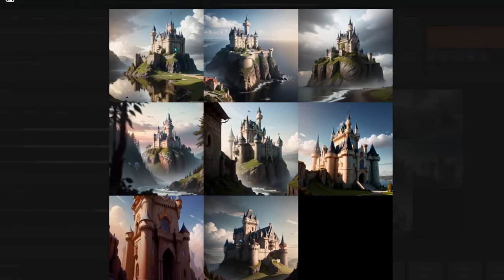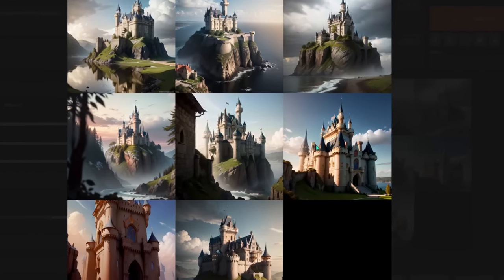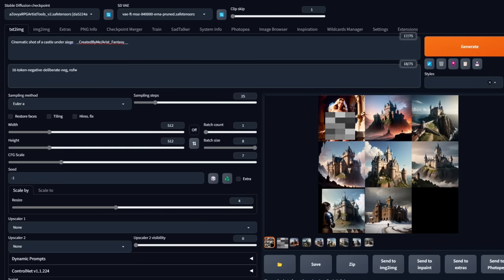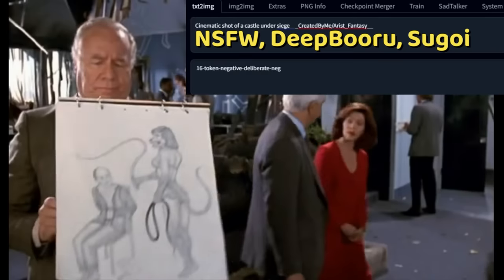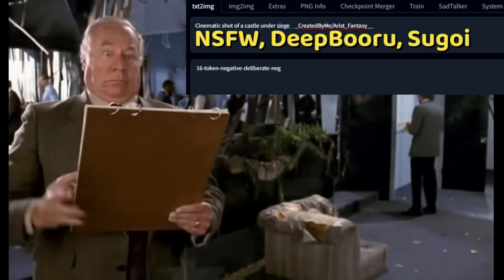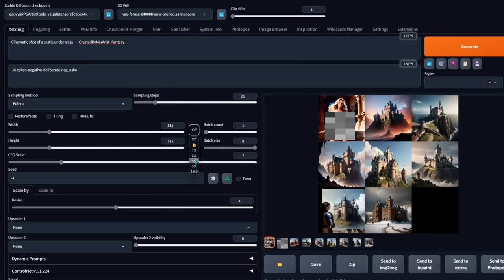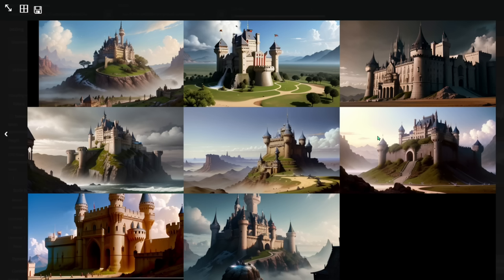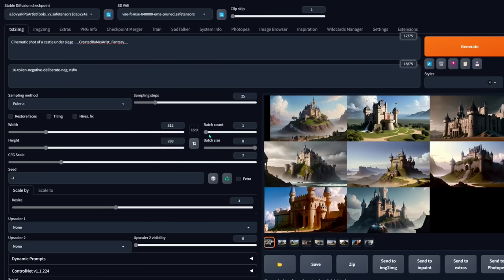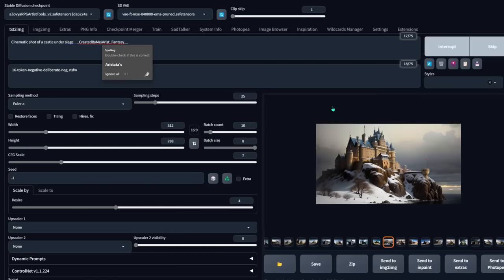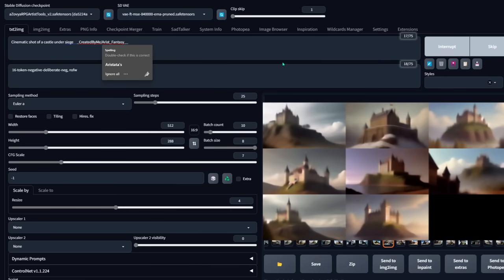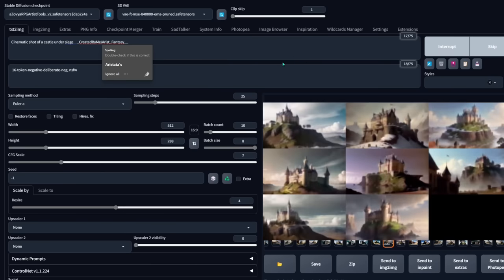It used different artists for each of these castles and came out with different results, which is pretty cool. For the next generation, I'm going to use the aspect ratio helper we installed and do 16 by 9, which is a landscape shot, then click generate. This is like Midjourney's variation button but on steroids because you can put as many artists as you want in there. I'm going to try batch count of 10 and click generate — that should give me 80 pictures of castles under the style of all the different artists on that wildcard, which is pretty amazing.